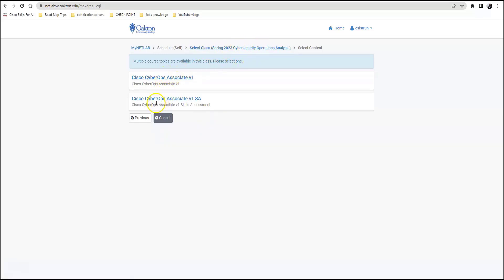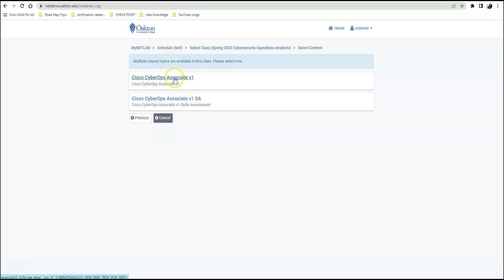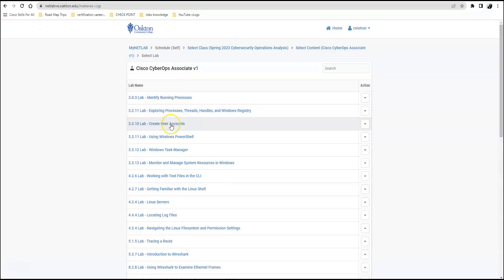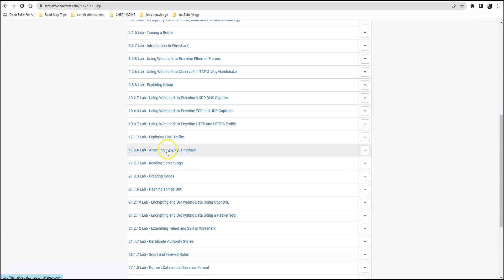Once I click on my particular course, you will see your course represented here. You have two options. I always put in what I call the skills assessment because that's a major assessment you will be utilizing in this course — go in and have fun learning as much as you can about it, because at the end of the course you will have to do this. Practice, practice, practice. But your labs are here — Cisco CyberOps Associate V1. That's where all your labs are located.